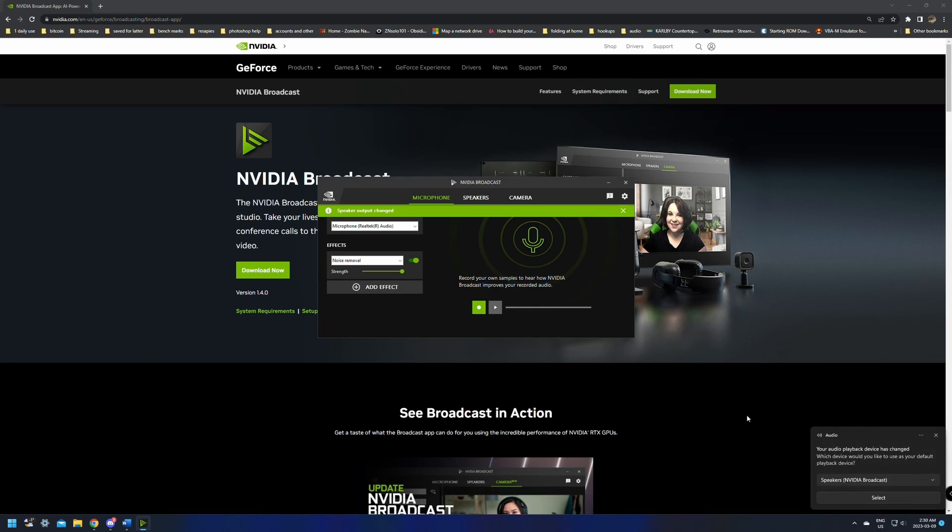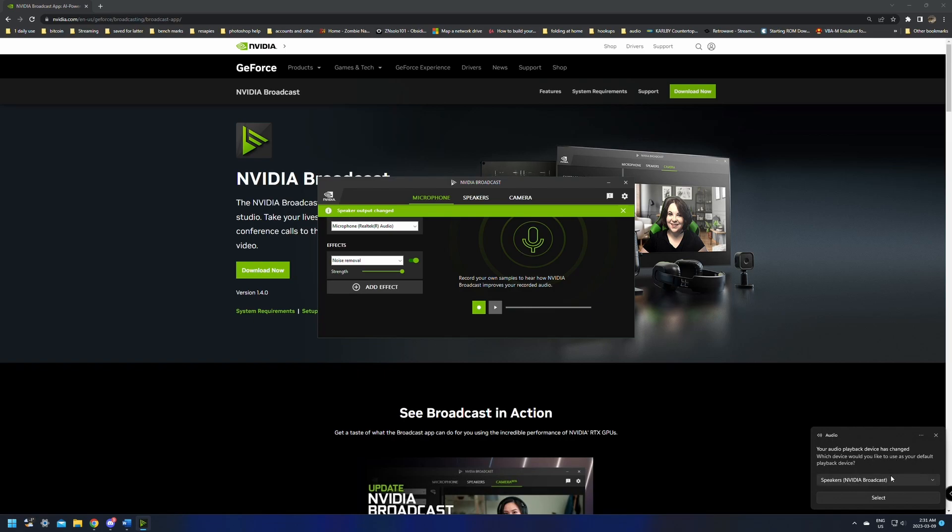It doesn't always, but sometimes it does change my speaker. It says speaker output changed. You do not want this. You do not want your speaker set as NVIDIA broadcast. This is going to remove footsteps from your games. This is going to remove other things. So if you're using the NVIDIA broadcast and applying it to your mic, make sure it's not applied to your speakers.